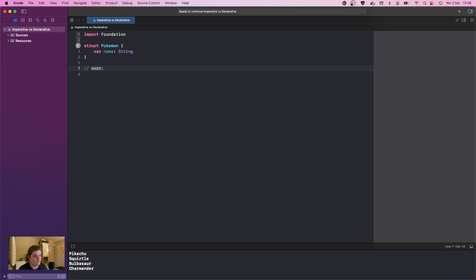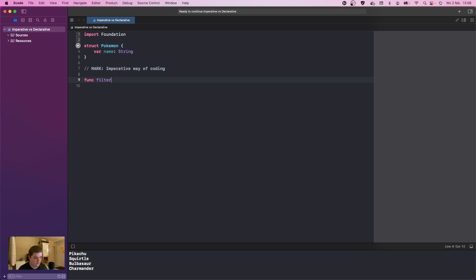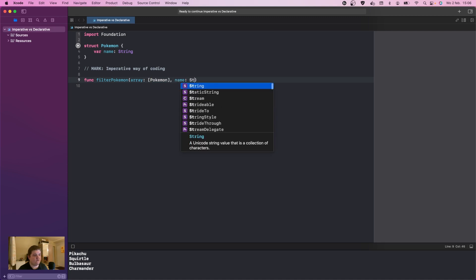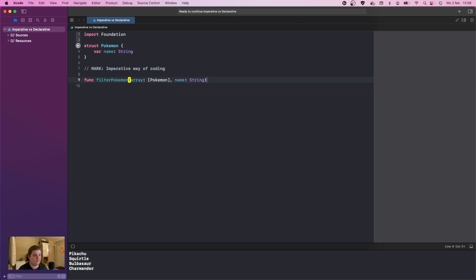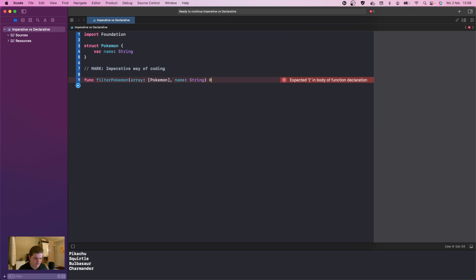Mark: imperative way of coding. Under here we're going to do func filter Pokemon, we're going to create an array. This is going to be an array of Pokemon, comma name of String. We're actually creating a Swift function with stuff in it, and we're going to give this a return type of an array of Pokemon.